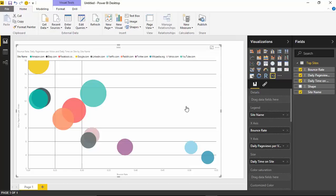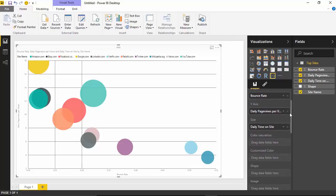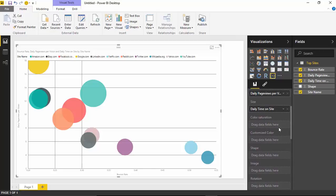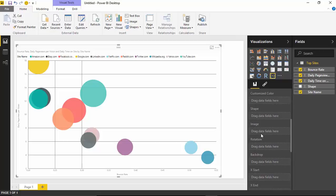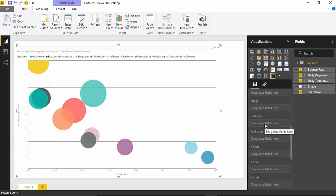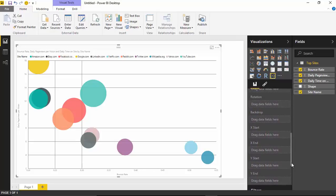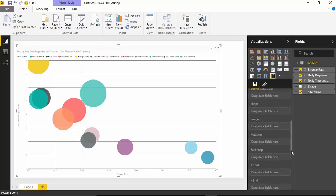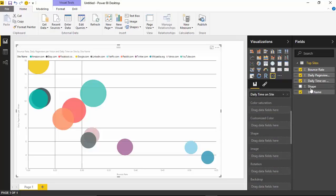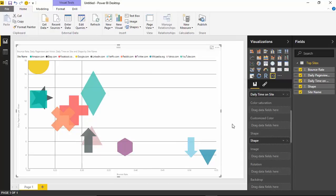We can also look at shapes and analyze our values using different shapes. Inside the dataset, I actually have a field called 'shape.' In the visualization properties, there are a ton of ways to customize it — things like color saturation, customized color, and the shape property. I'm going to drag and drop the shape field into the shape property of the visualization. You'll see I actually get different shapes for each website in the dataset.